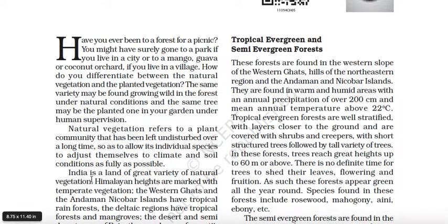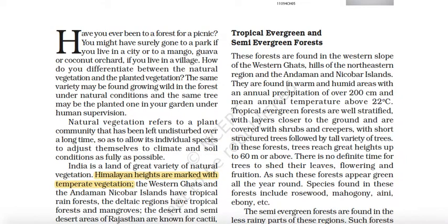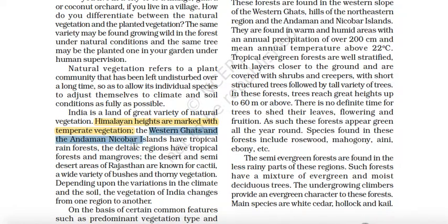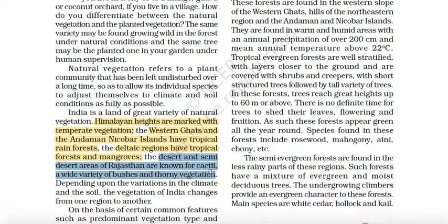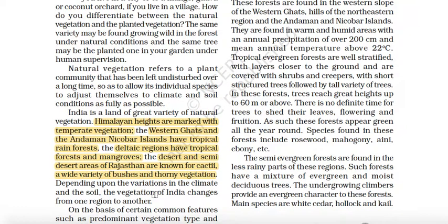India is a land of great variety of natural vegetation. Himalayan heights are marked with temperate vegetation — we mark that. Western Ghats and Andaman and Nicobar Islands have tropical rainforest. The deltaic regions have tropical forest and mangroves. The desert and semi-desert areas of Rajasthan are known for cacti, a variety of bushes, and thorny vegetation. We highlight these. Depending upon the variation in climate and soil, the vegetation of India changes from one region to another.